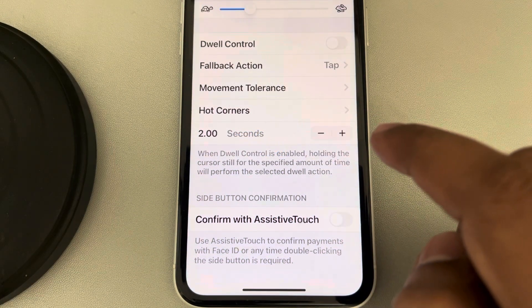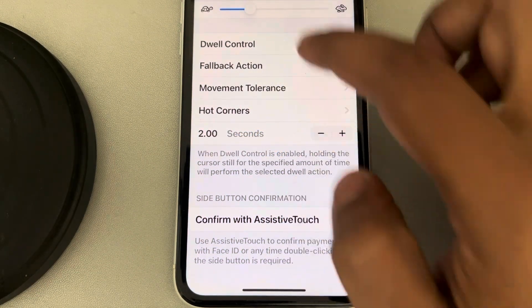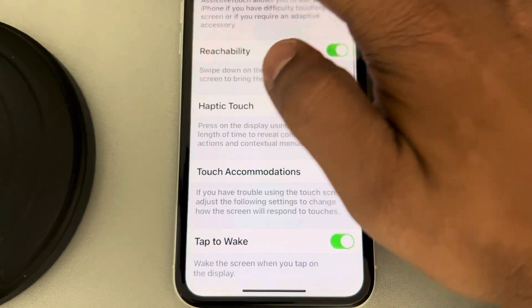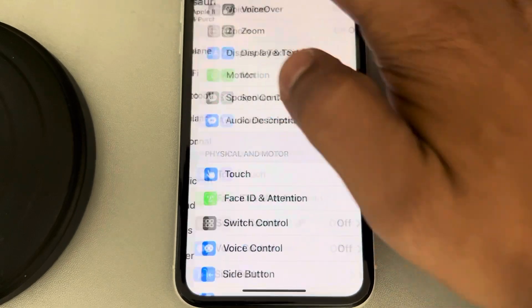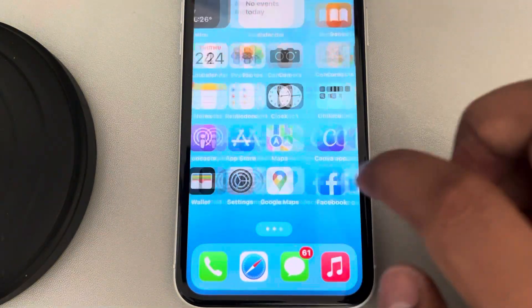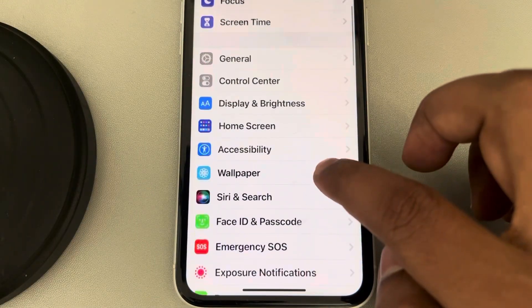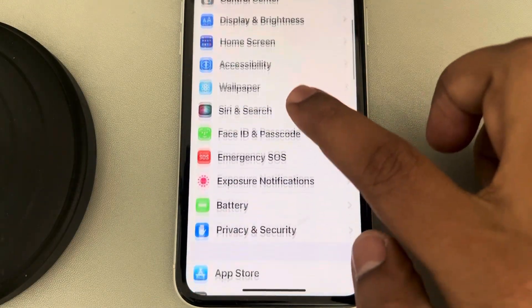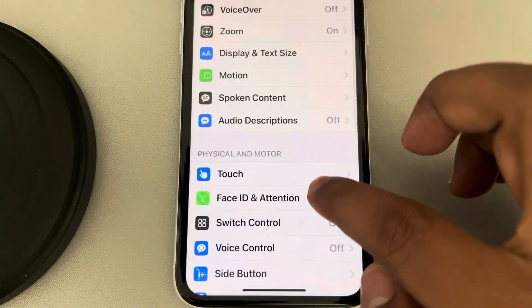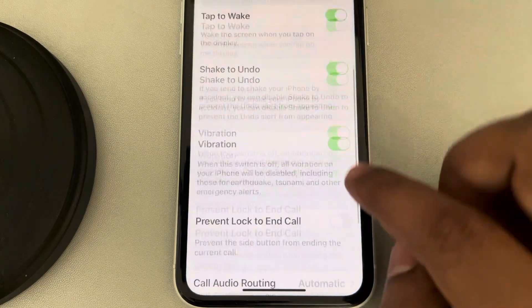You can also come here by just opening Settings, then going to Accessibility, going to Touch.